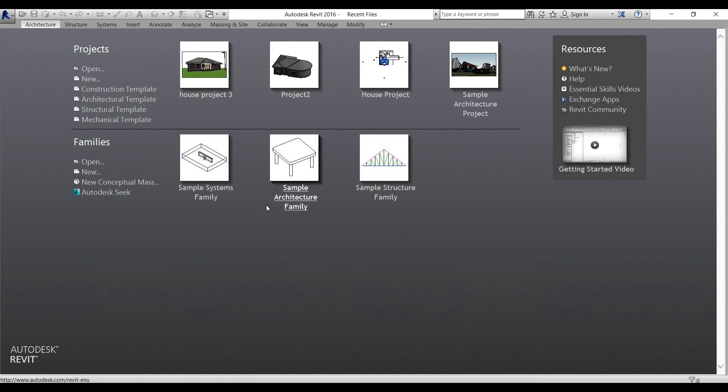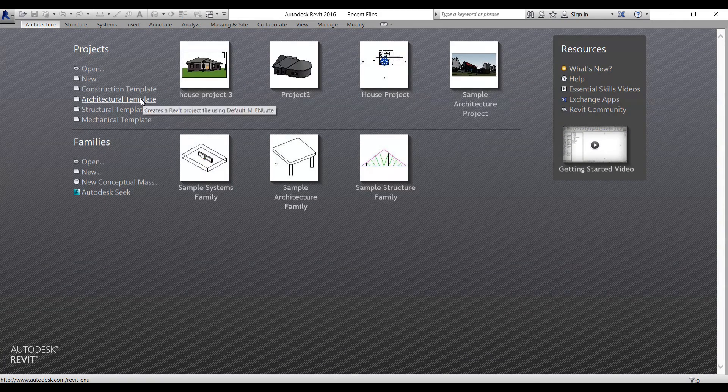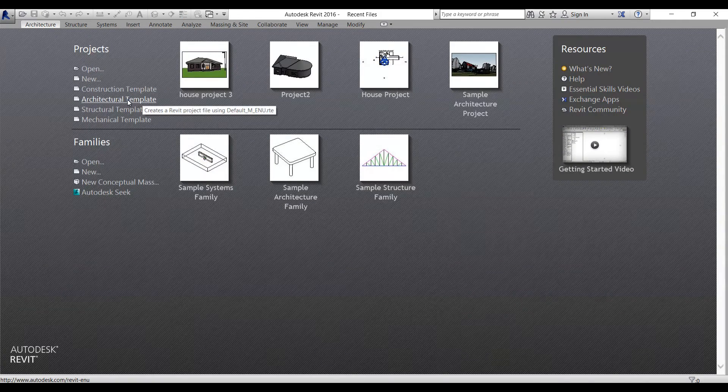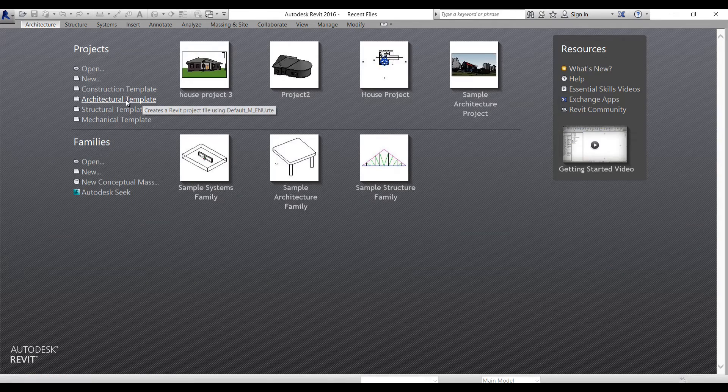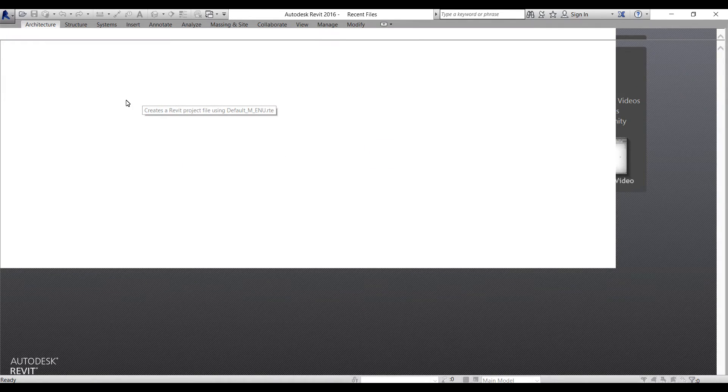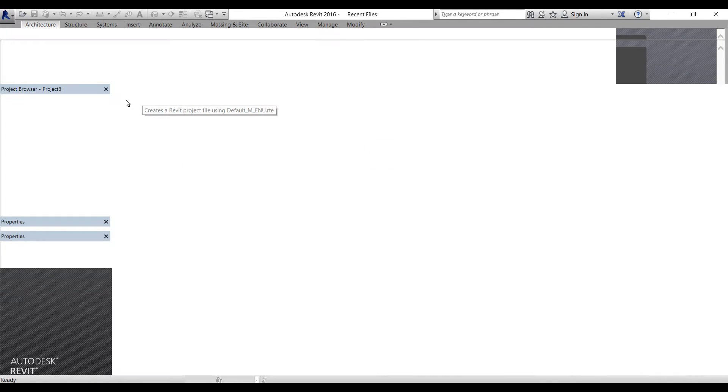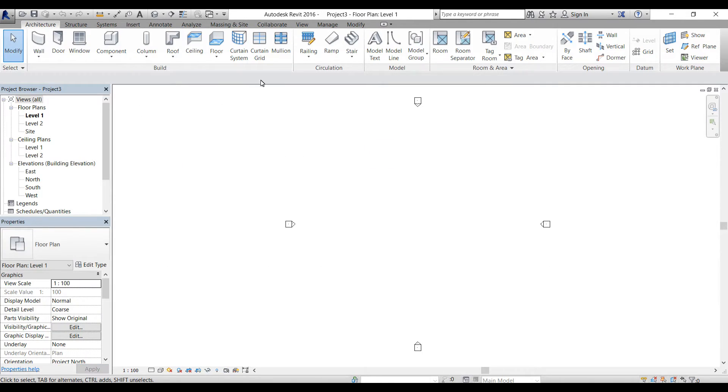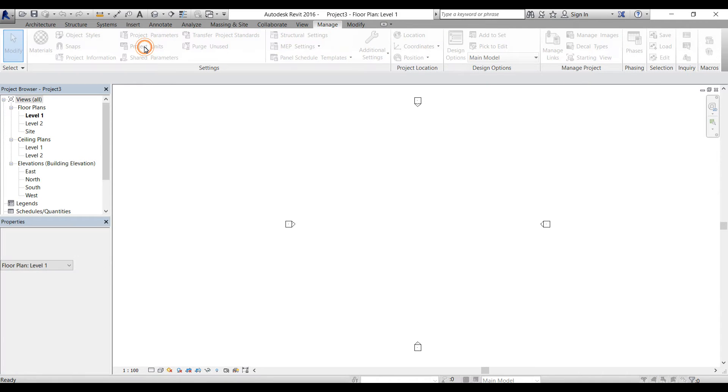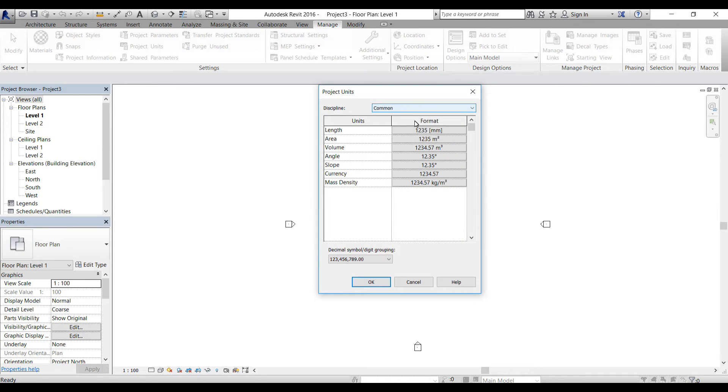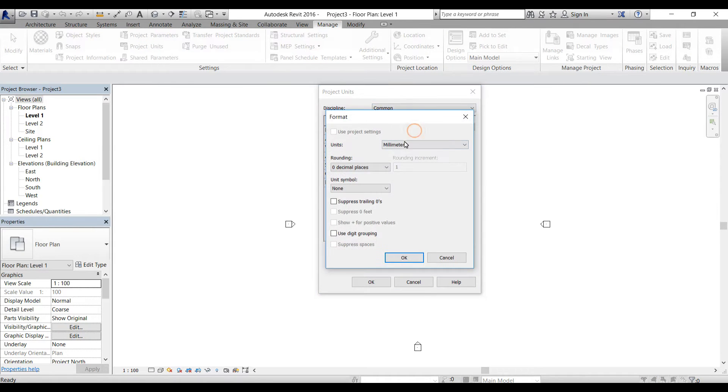For that, I'm going to close this project and start with a new template. I'm going to select architectural template. First thing I like to do is change the units.